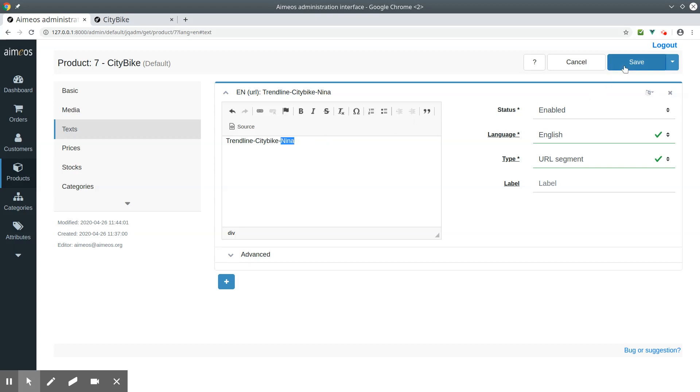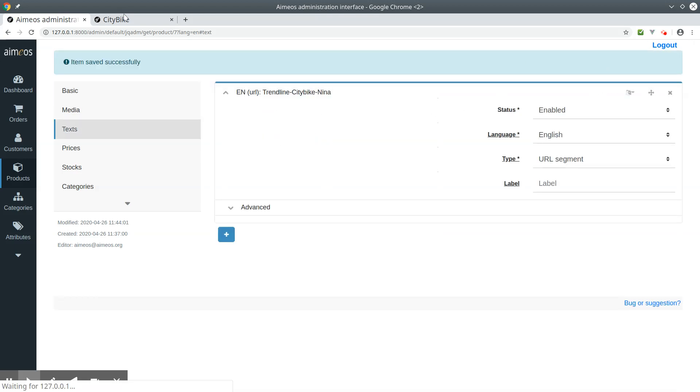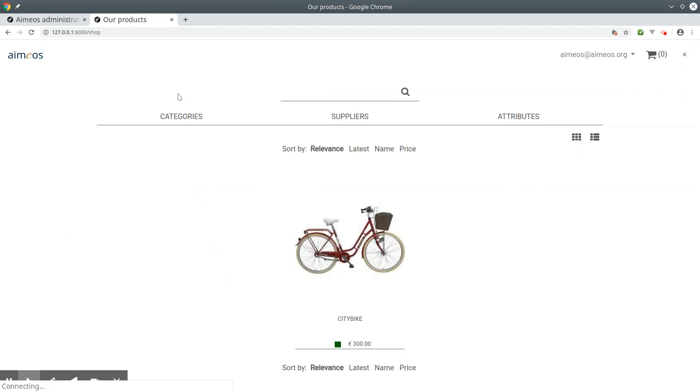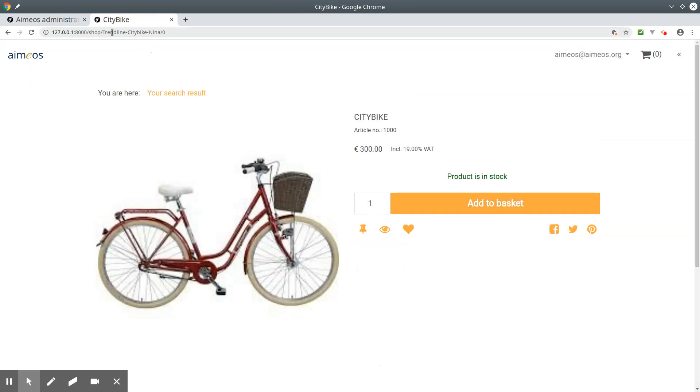Now save your product, go back to the list, and reload the page. Here's the new URL segment.